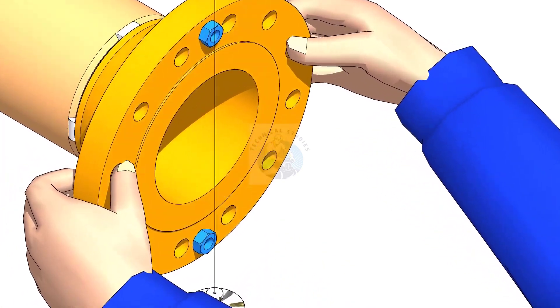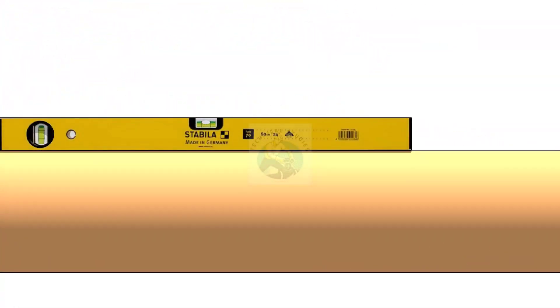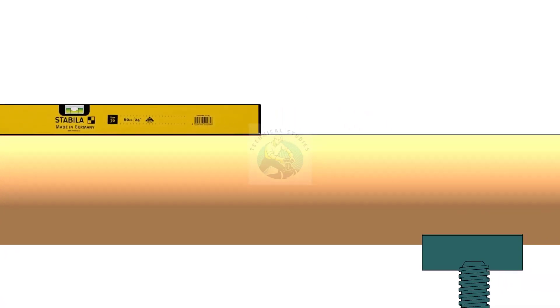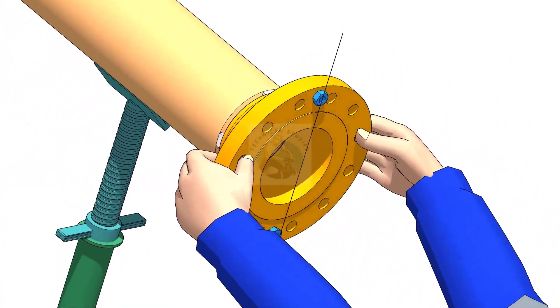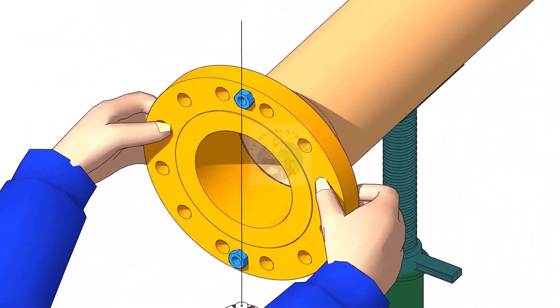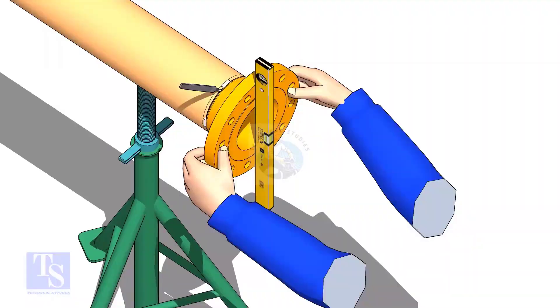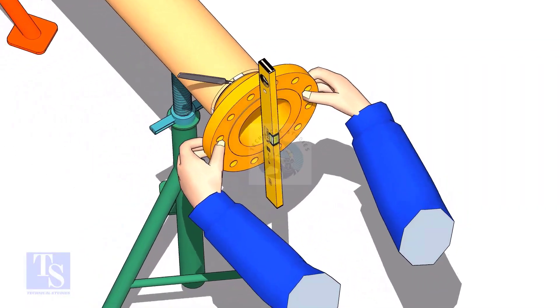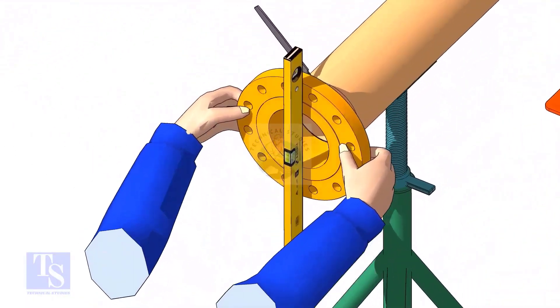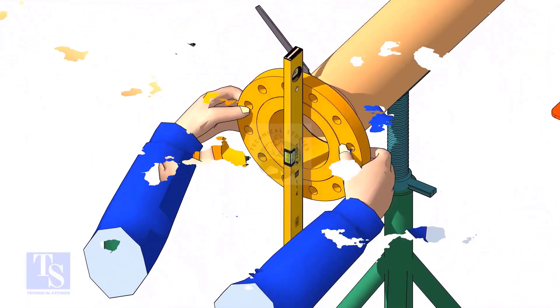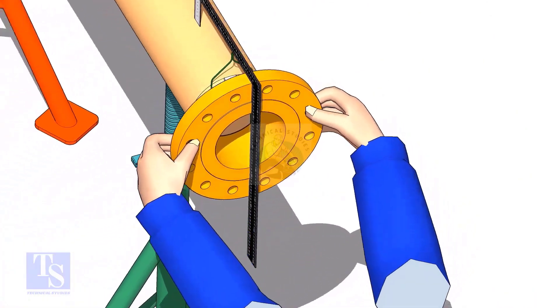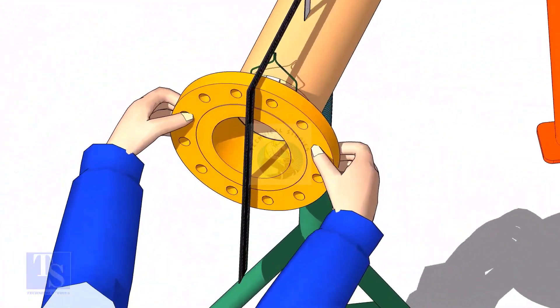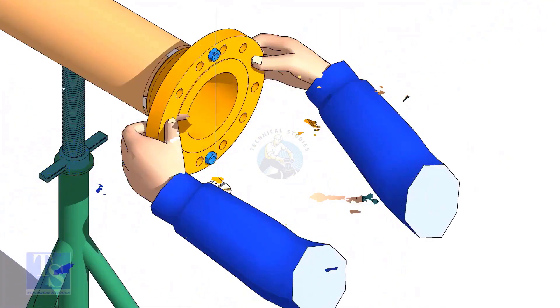Hi friends, welcome to Technical Studies. In this video, I will show you the three easy methods of fitting a flange to a free pipe. After watching this video, you will be able to do a flange to pipe fit up with whatever available tools.